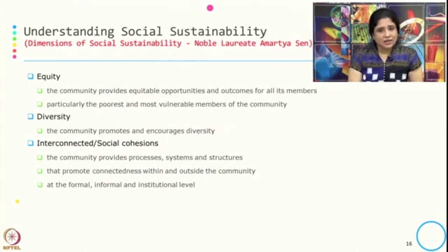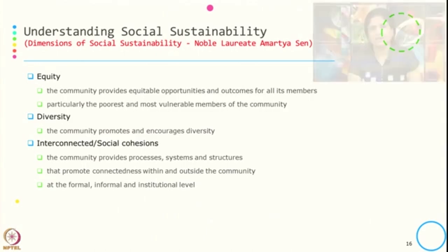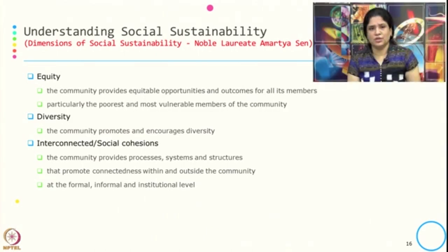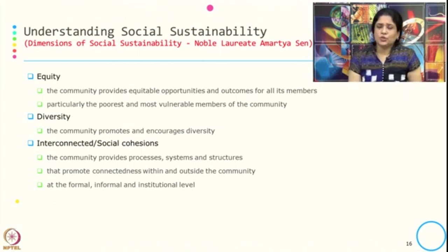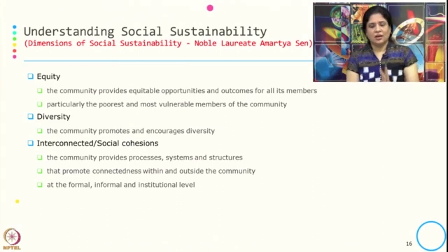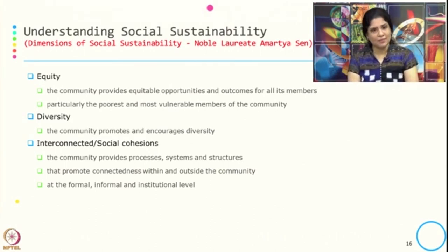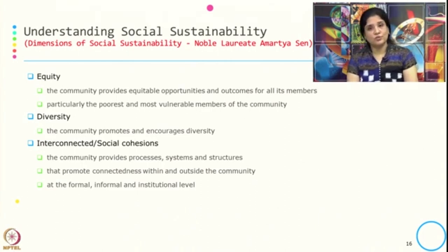There are six dimensions of social sustainability given by Nobel laureate Amartya Sen. The first one is equity — the community provides equitable opportunity and outcomes for all its members, particularly the poorest and most vulnerable members of the community.